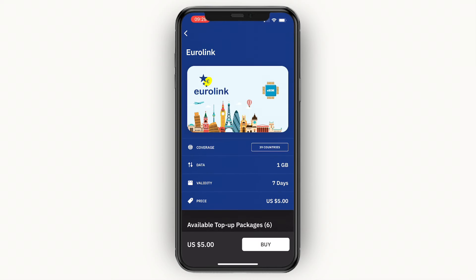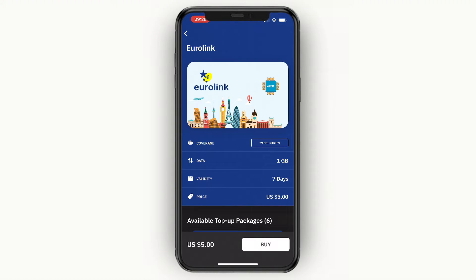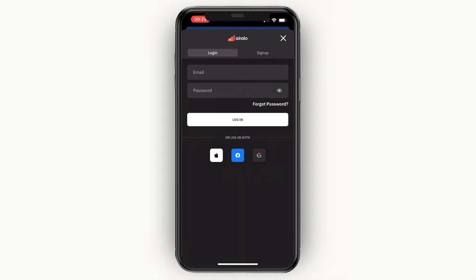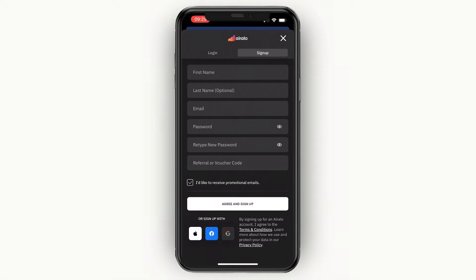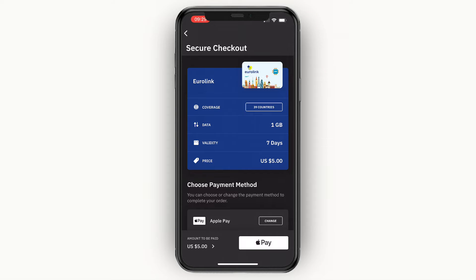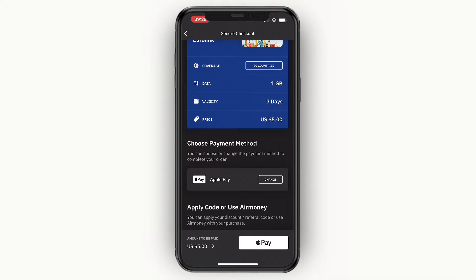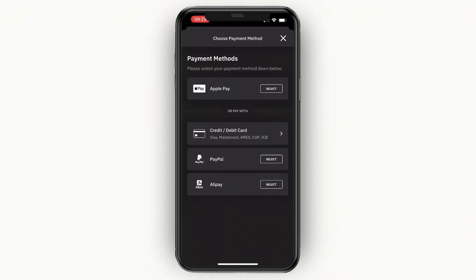Whether you pick a different region or a global eSIM, these steps are the same. Click 'Buy' and you'll be prompted to create an account. If you already have one, log in; otherwise click 'Sign Up.' You can sign up manually or use Apple, Facebook, or Google. Once your account is created, you'll see the payment method — Apple Pay, credit/debit card, PayPal, or Alipay.